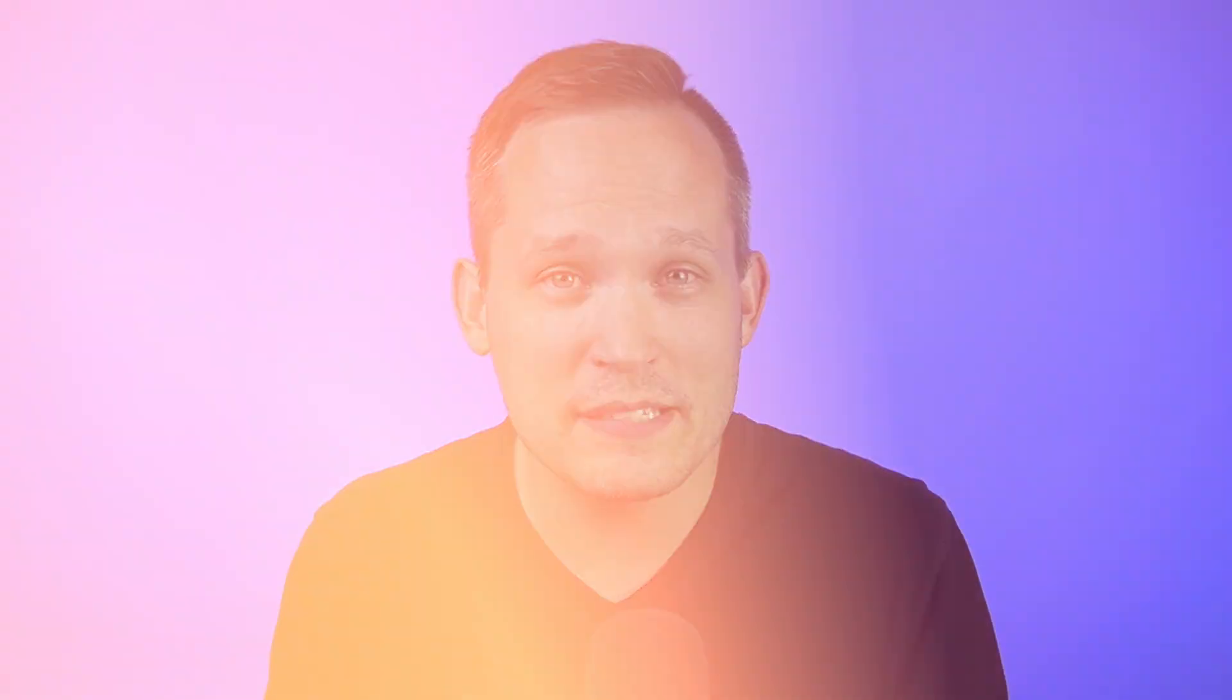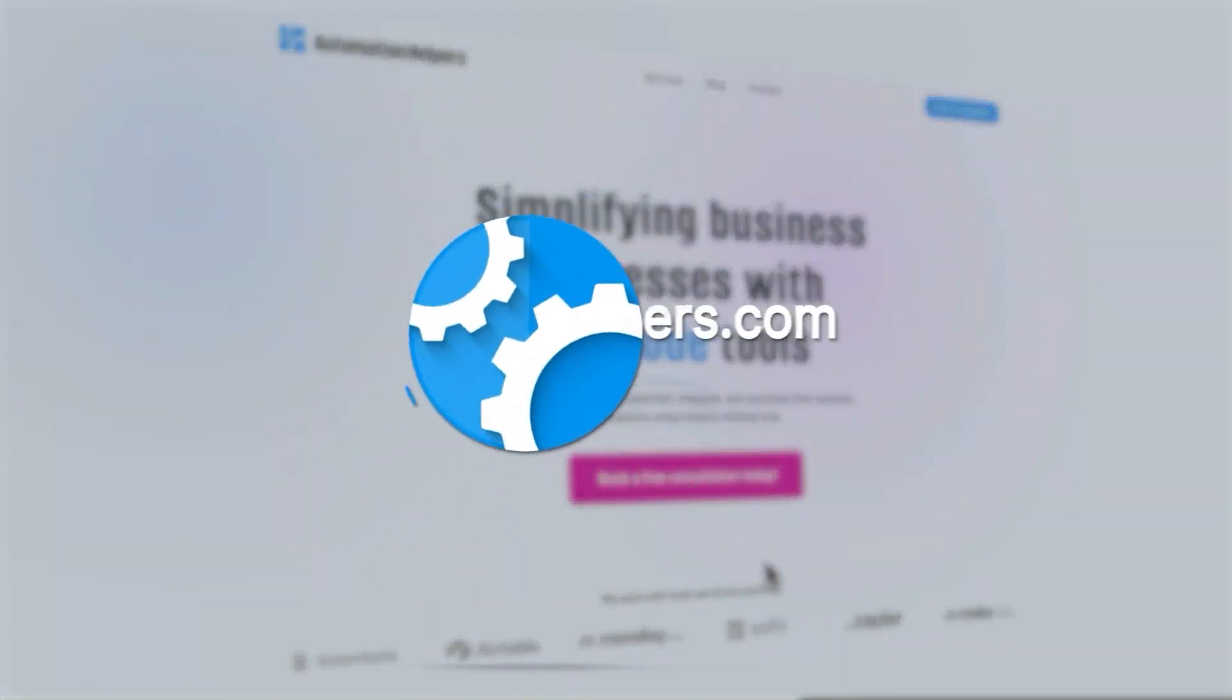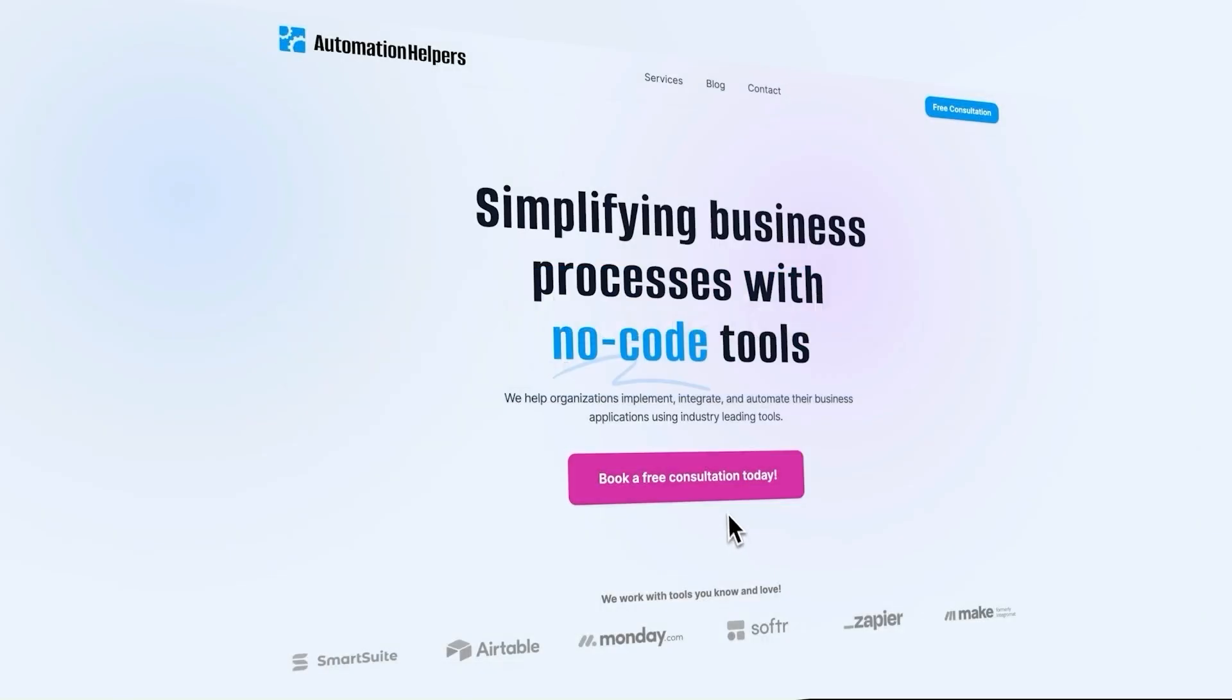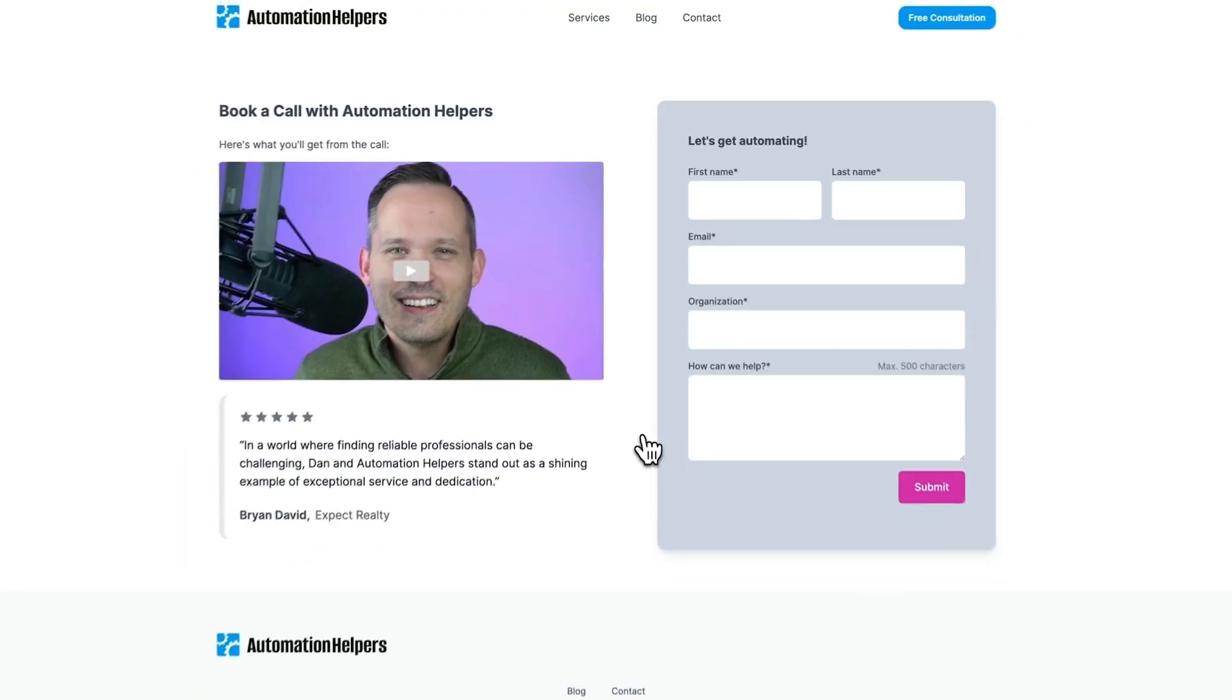I hope this is helpful for those of you who are considering Framer or how to rebuild your website. I'm really bullish on Framer overall. I know there's a couple things that I'd like to tweak and make some changes, but I believe in their team and I think they're going to be good partners in the long run. If you have any questions about automating your business, don't hesitate to reach out to our website at automationhelpers.com where we're offering free 30-minute consultations.